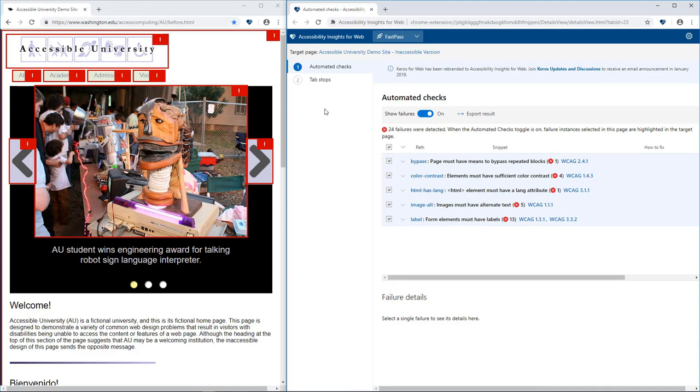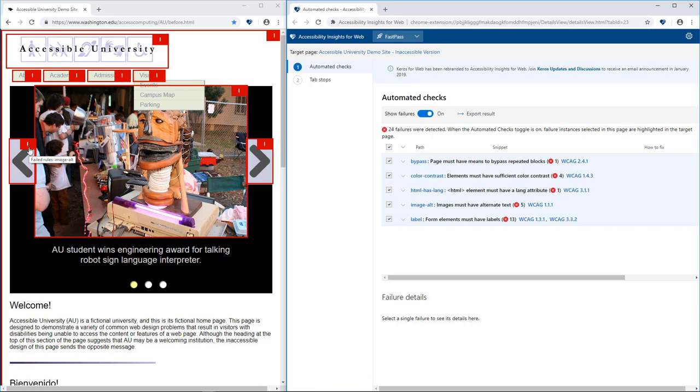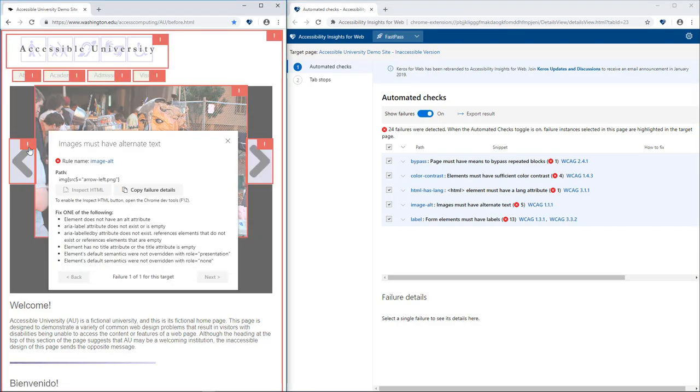Failures are highlighted directly in the target page. Clicking a failure icon brings up details about the failure, including how to fix it. Another click brings you to the DOM.